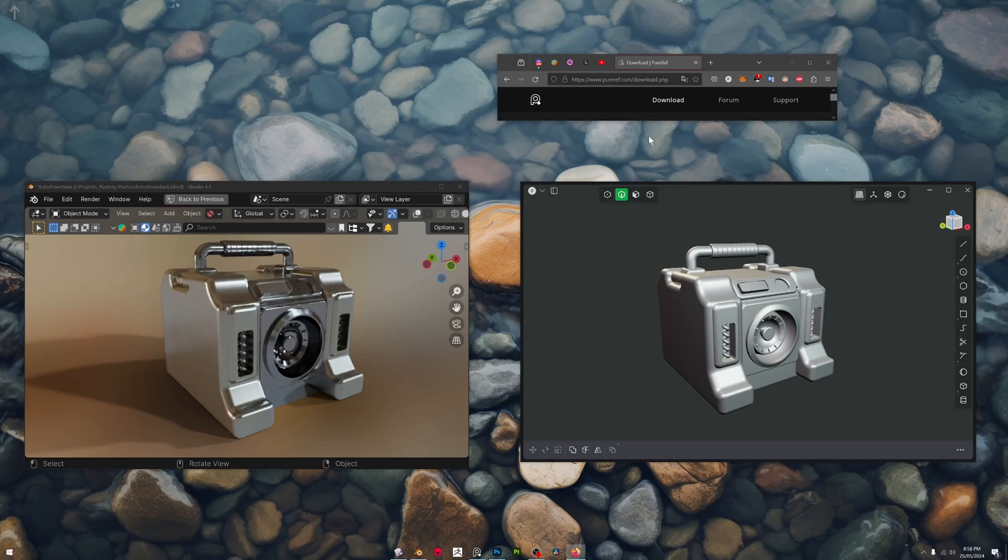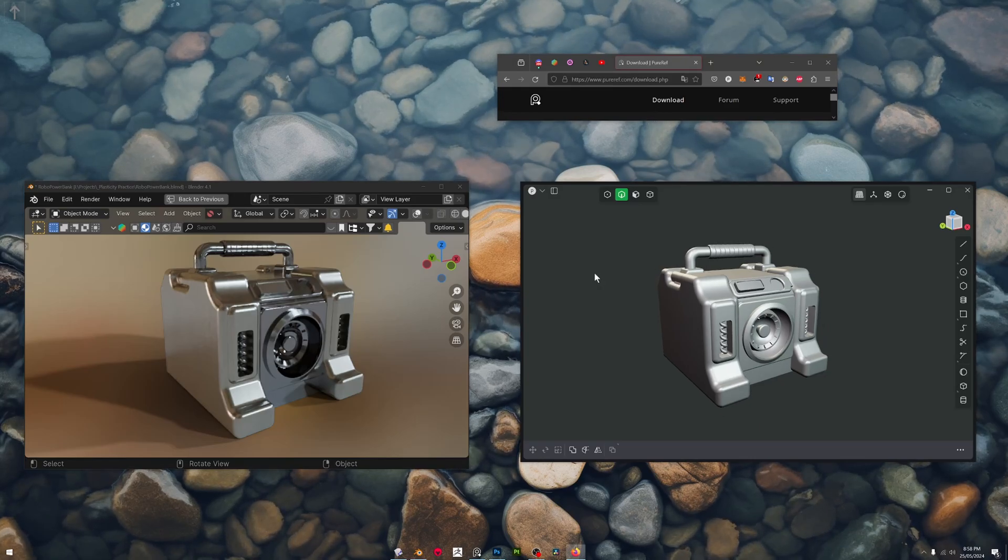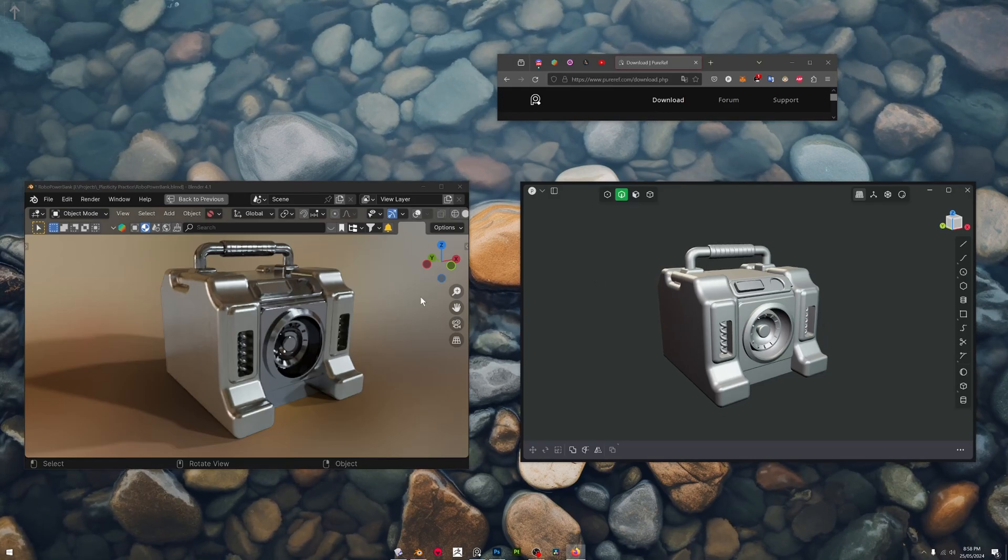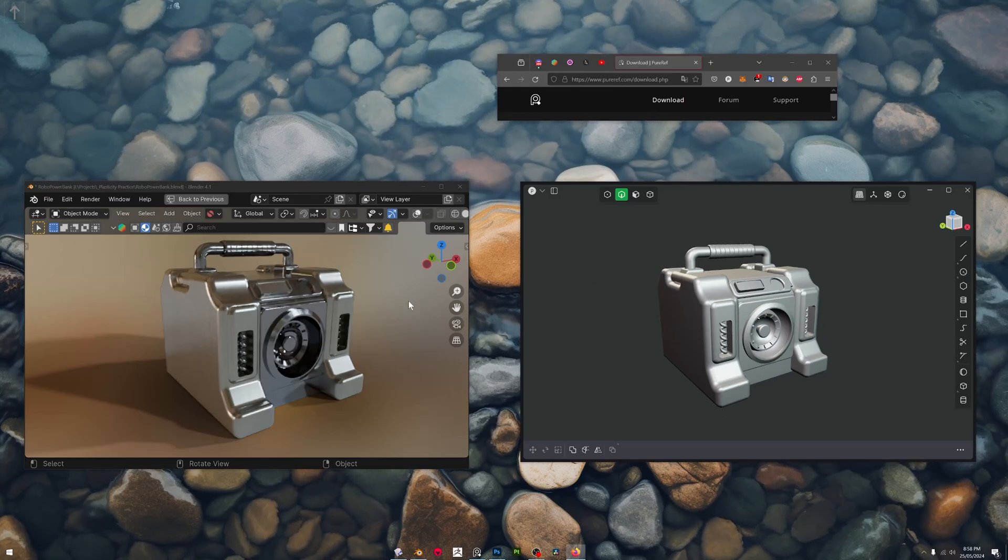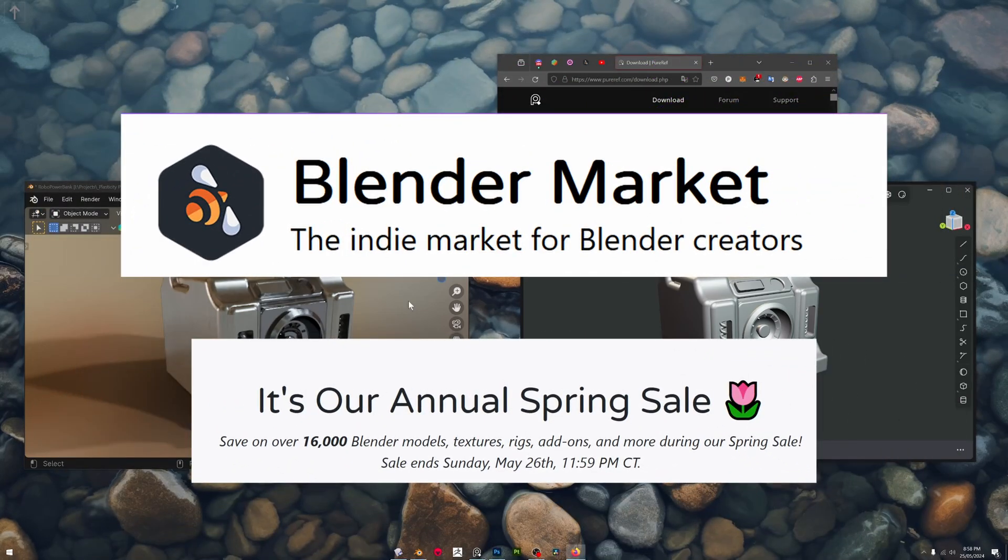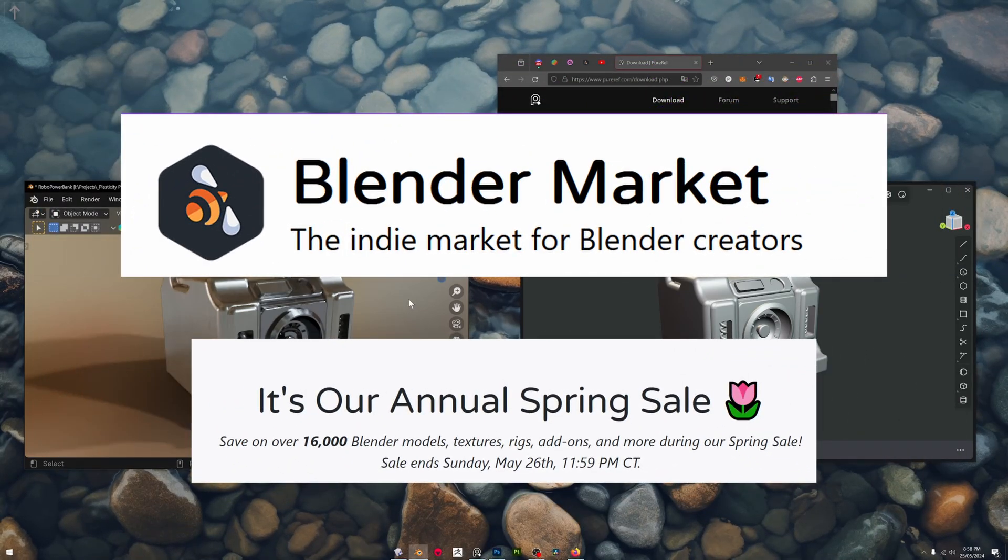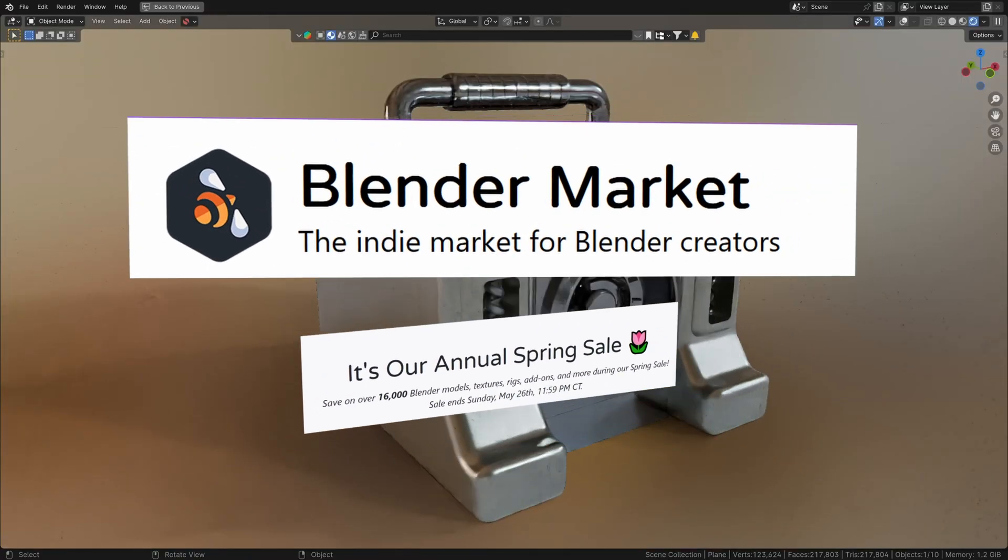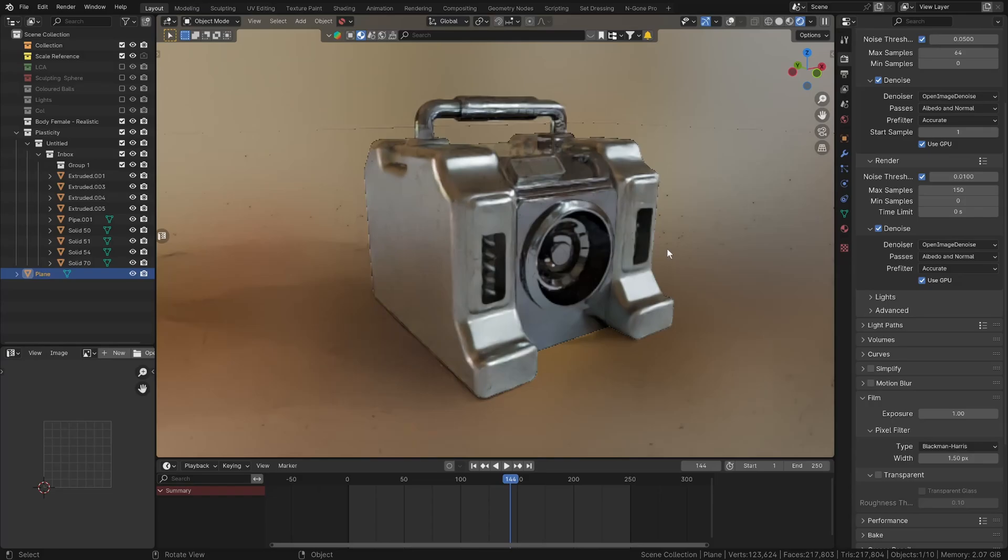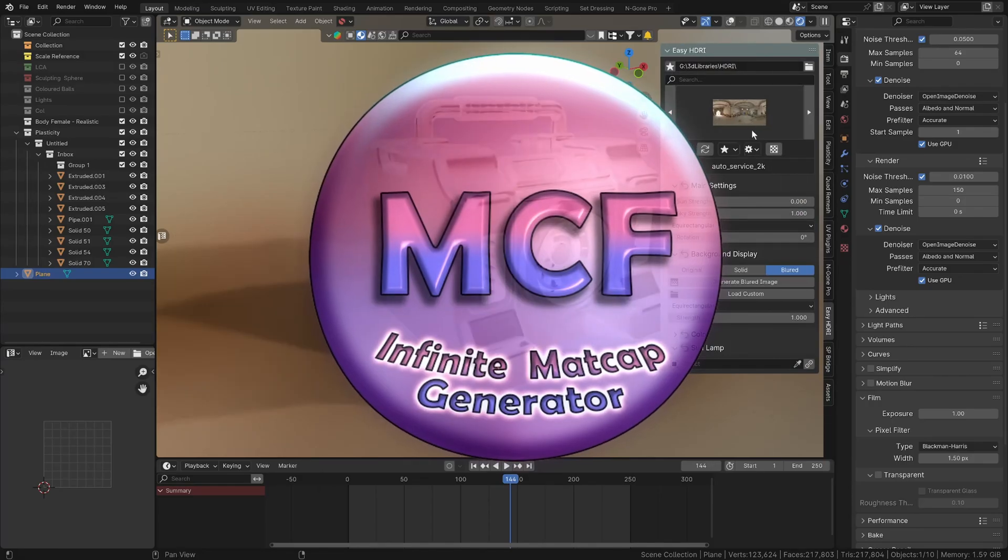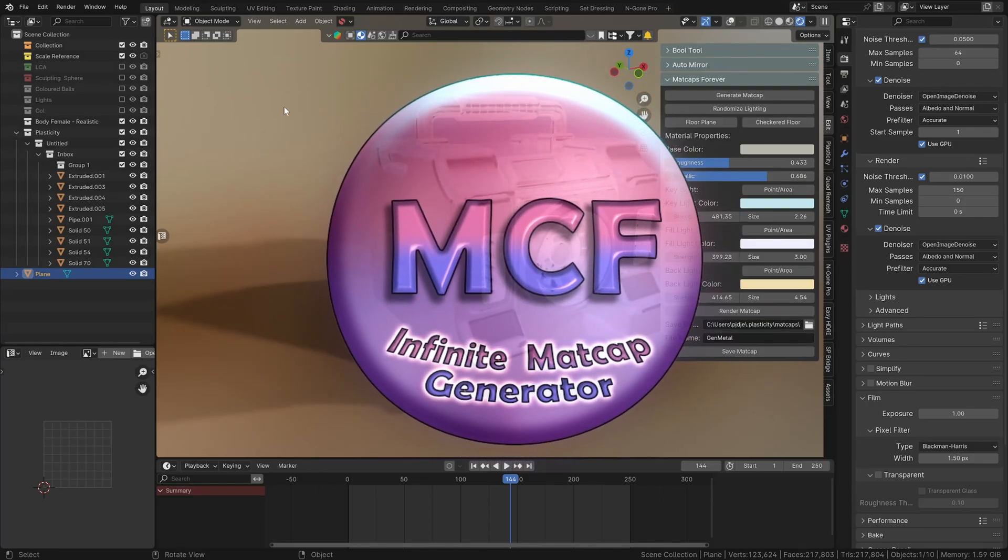That is about it. Just a very short video. Now while I'm here, I just thought I'd mention that the Blender Market sale's on, including my new plugin which is called MatCaps Forever.